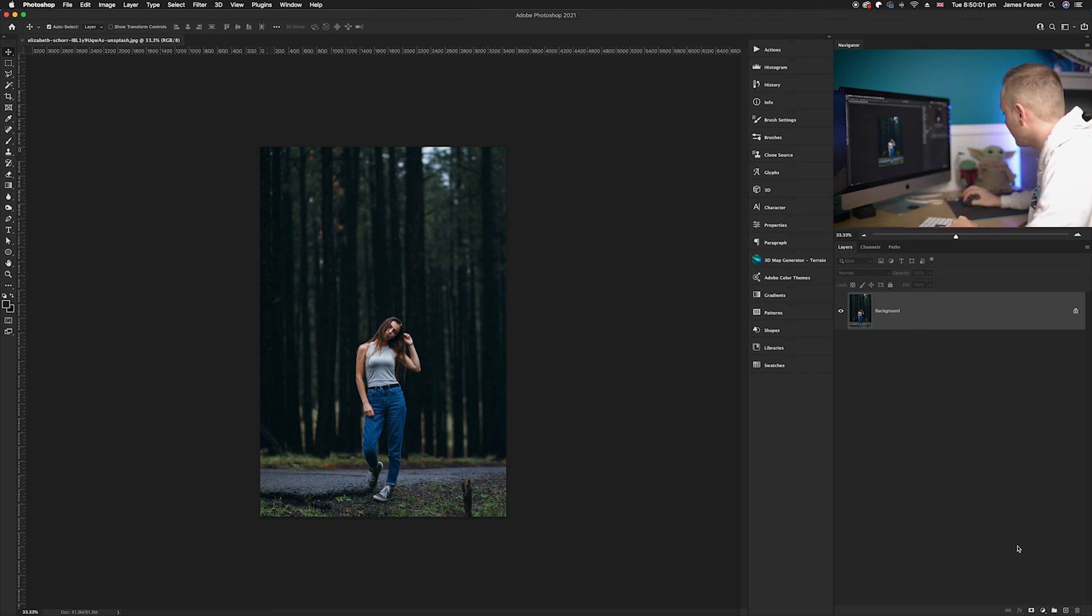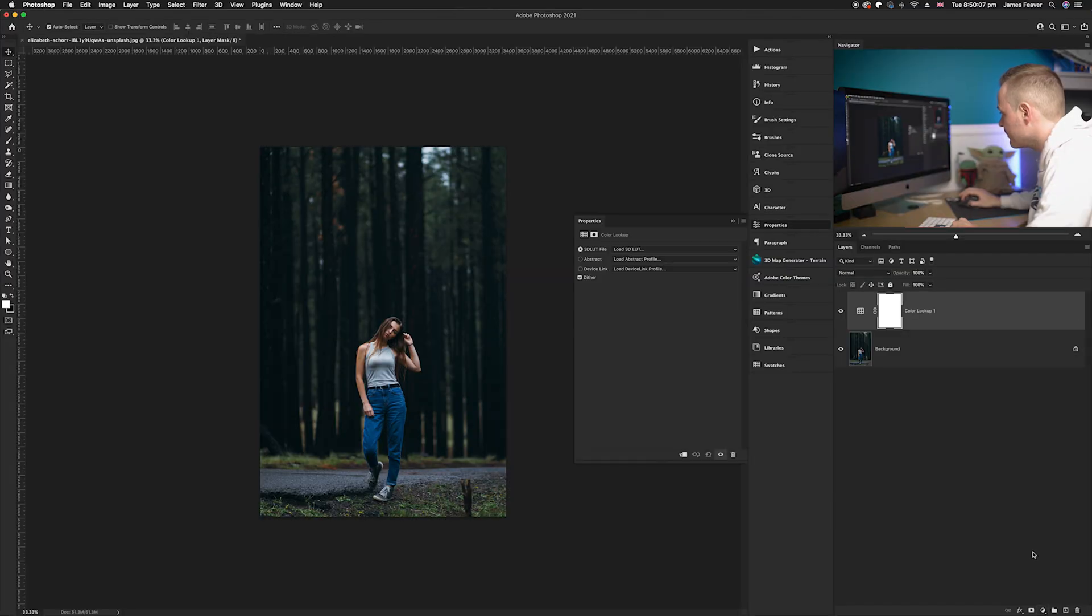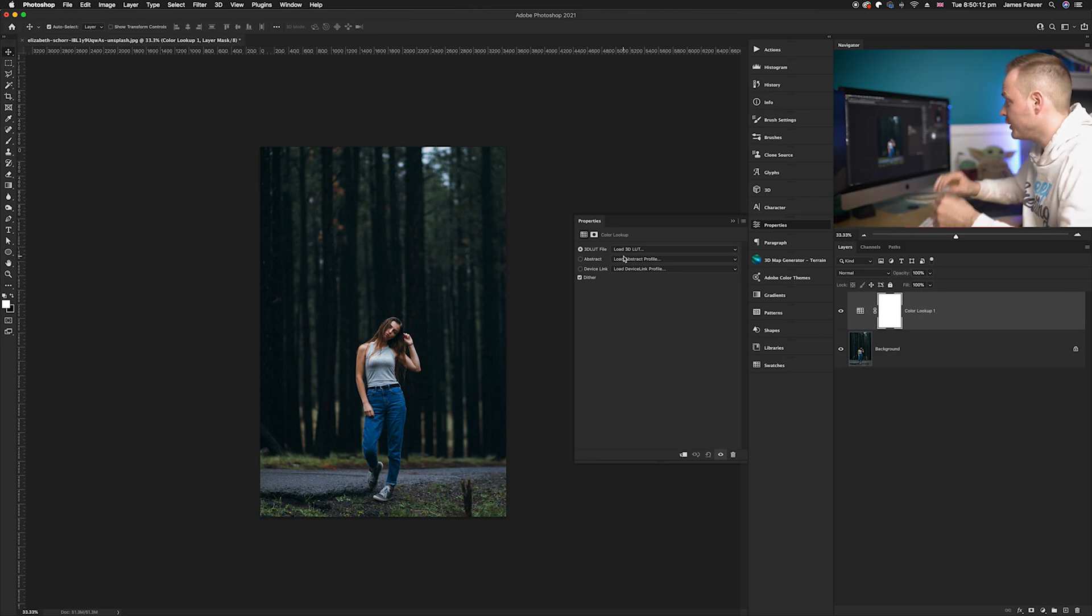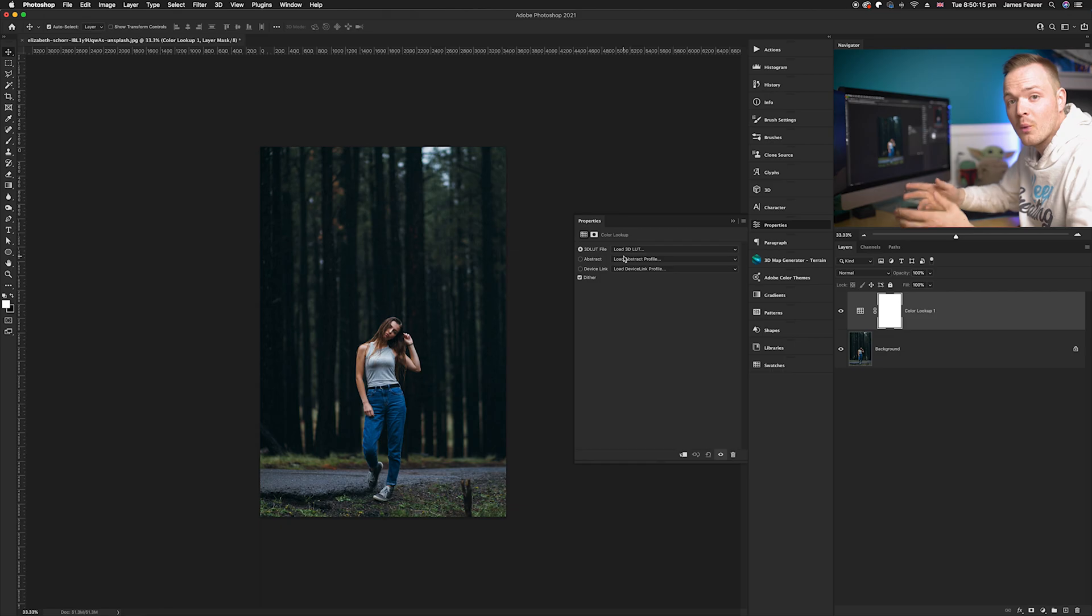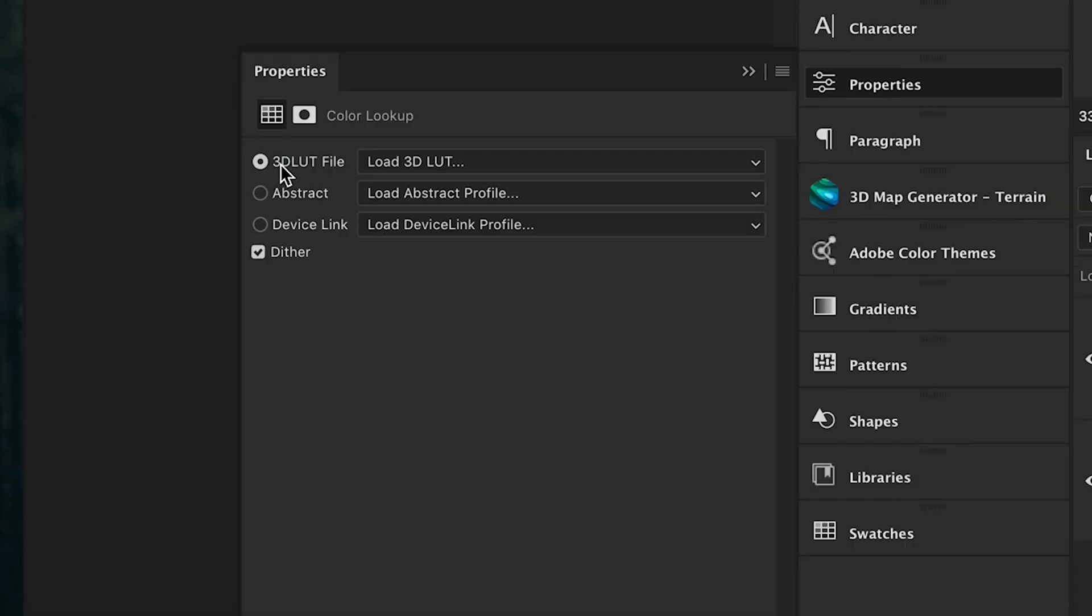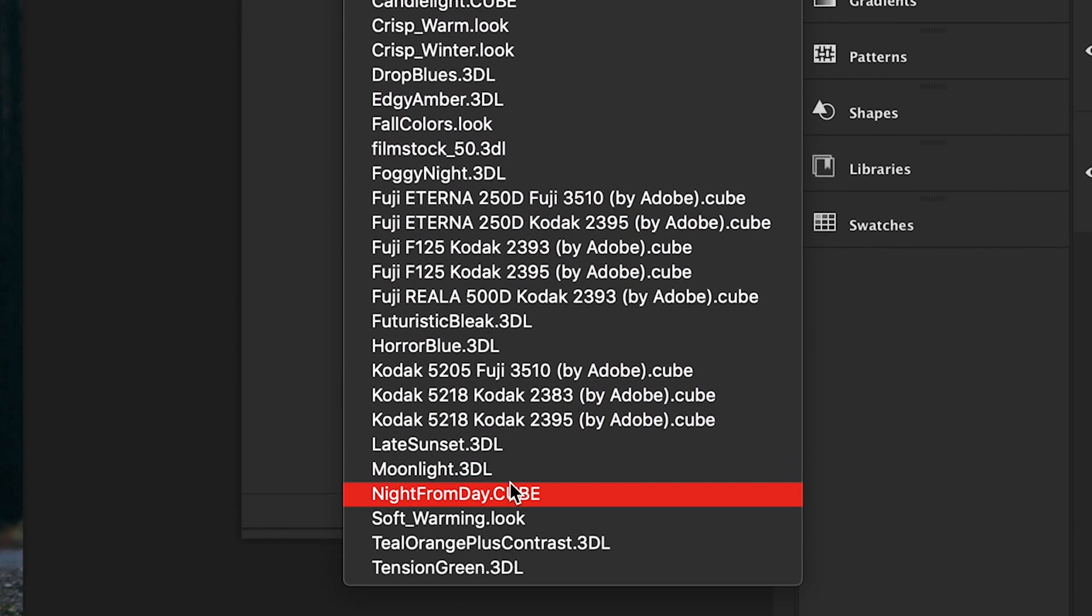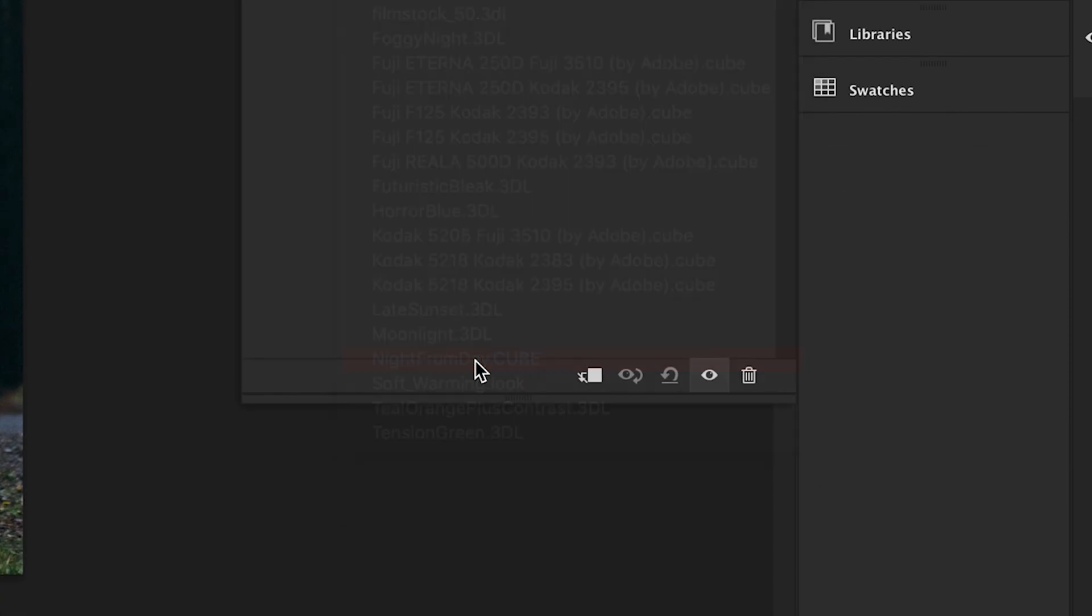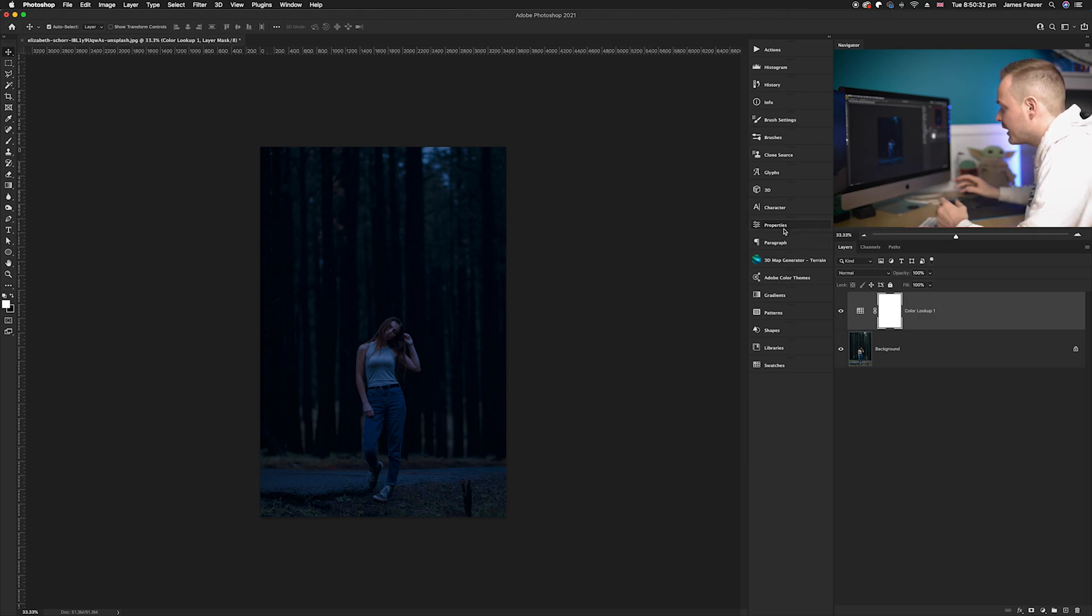Firstly, we're going to go to our bottom right hand corner to our adjustment layers icon and select Color Lookup. Color lookup is a way of creating lookup tables within Photoshop. You've got a few free presets that Photoshop gives to you. We're going to go through our 3D LUT files, click to load 3D LUT, and choose the free one here called night from day.cube. We'll go ahead and place that over the photo.